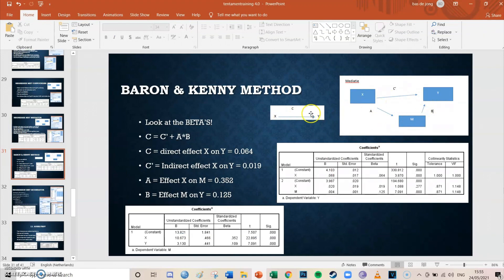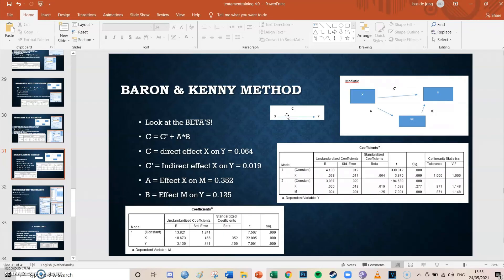We have now proven that the betas of the new model, when added up and multiplied, give the same value as the relationship from X to Y. We've proven that all the new direct effects together with the mediator's effect are the same as the original complete effect. This is more of a way to prove that mediation works — showing that by adding a mediator, the total effect remains the same as it originally was.